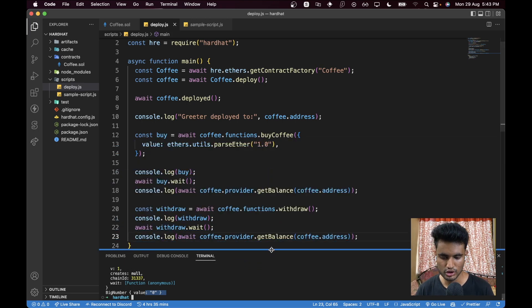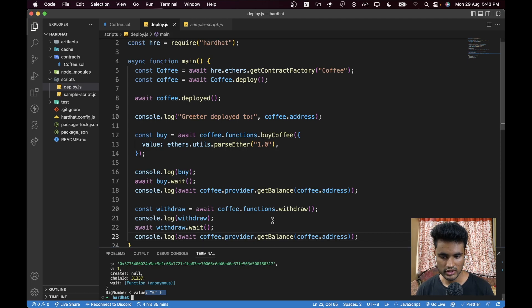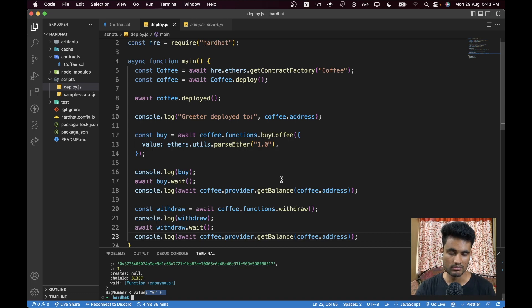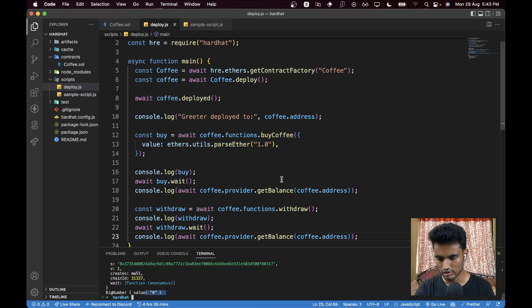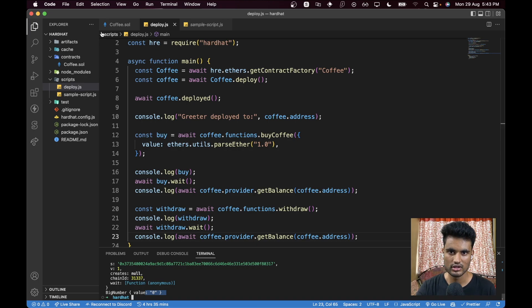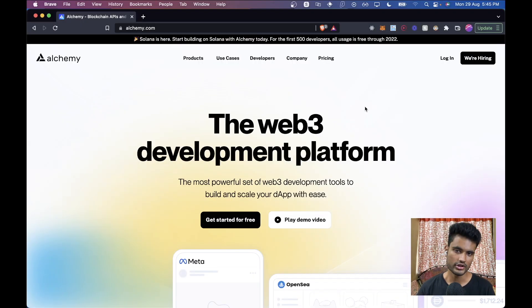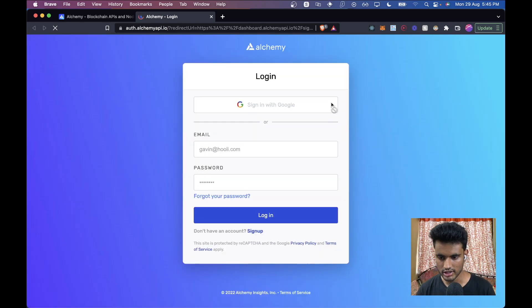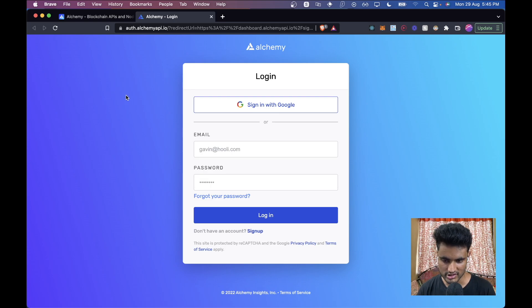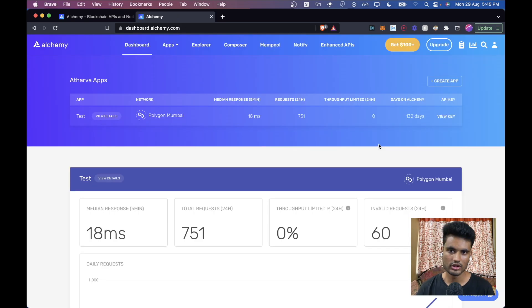Now we need to deploy to Polygon Mumbai. You'll need an RPC provider — in this video we're using Alchemy because it provides a unique RPC for any chain you want, which helps get transactions done quickly without rate limit concerns. Let's go create an Alchemy account and get our RPC URL. We're at alchemy.com — the link is in the description. Sign in with Google or email.